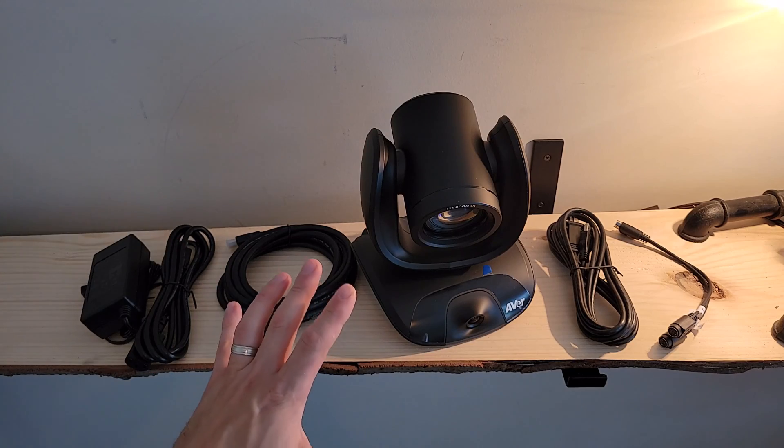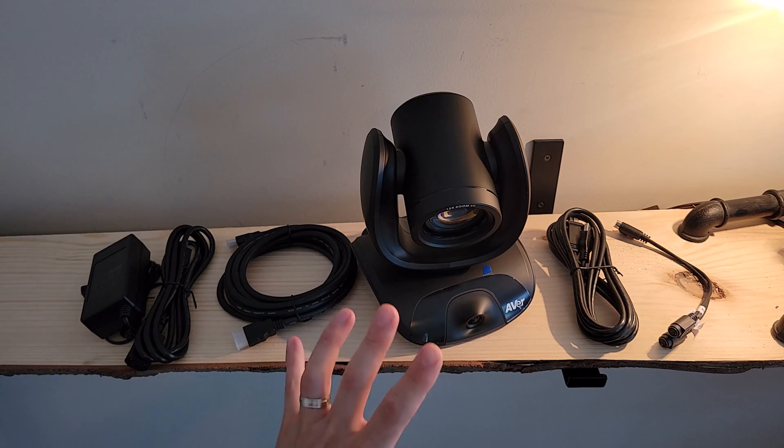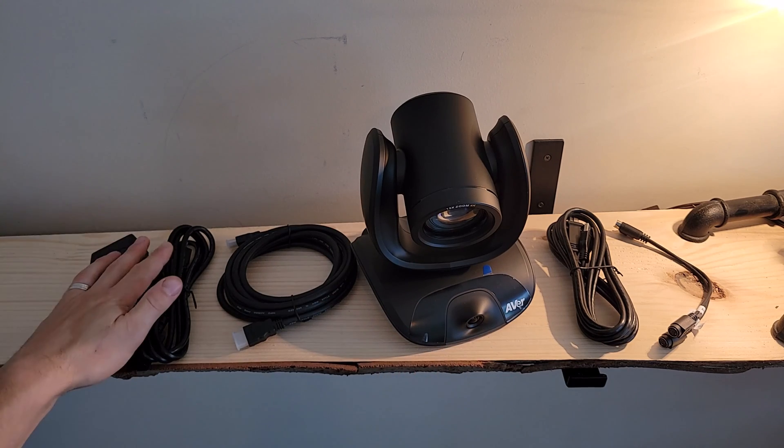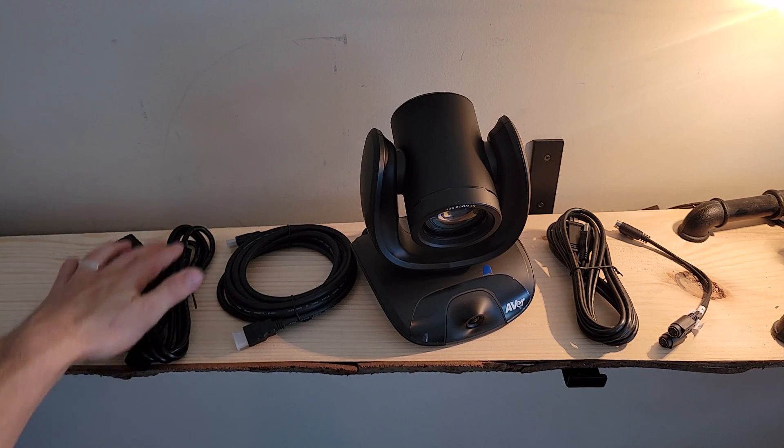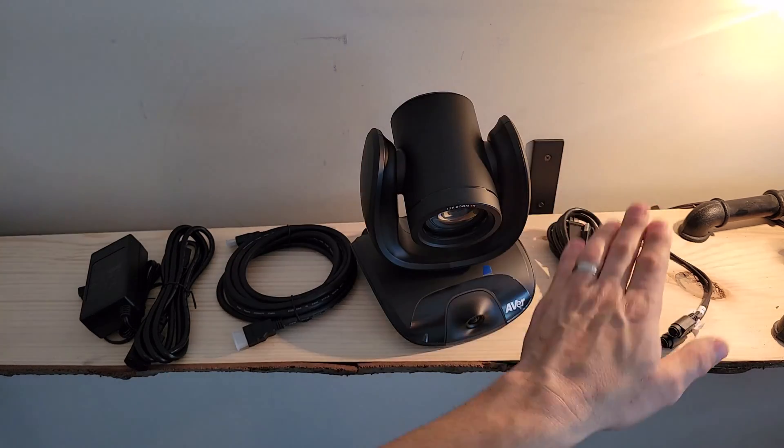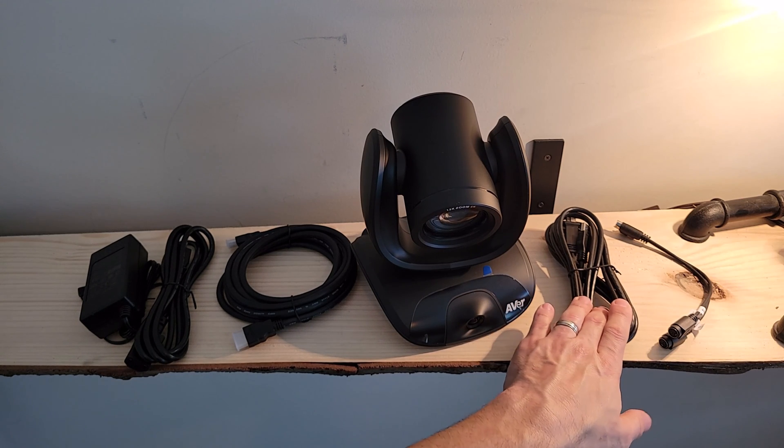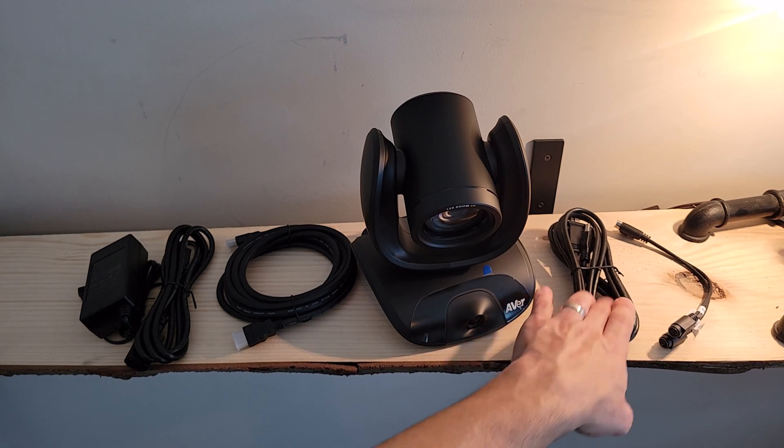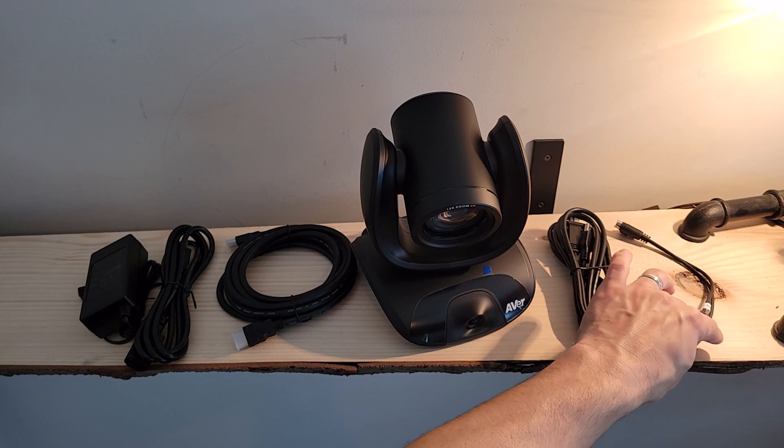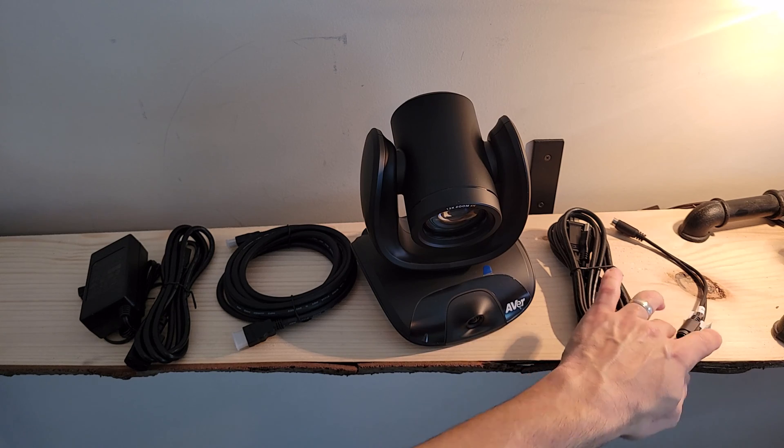And a quick recap of what's included in the box now that we've got it all unboxed. Power supply and power cord, HDMI cable, USB cord to connect to our compute, and then we've got the RS-232 cable in and out over here.